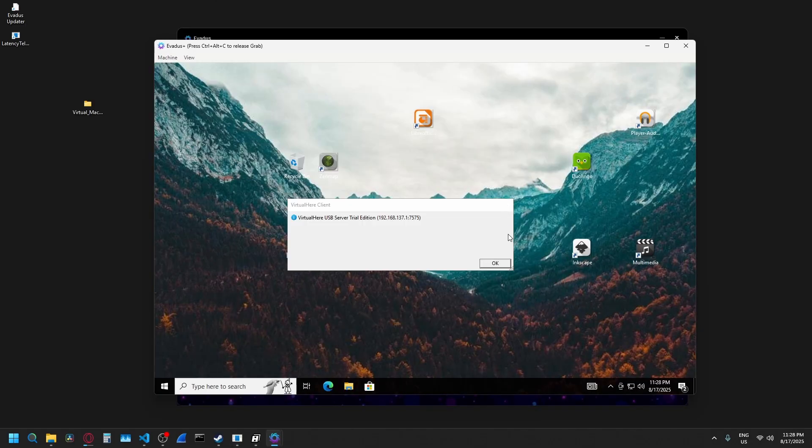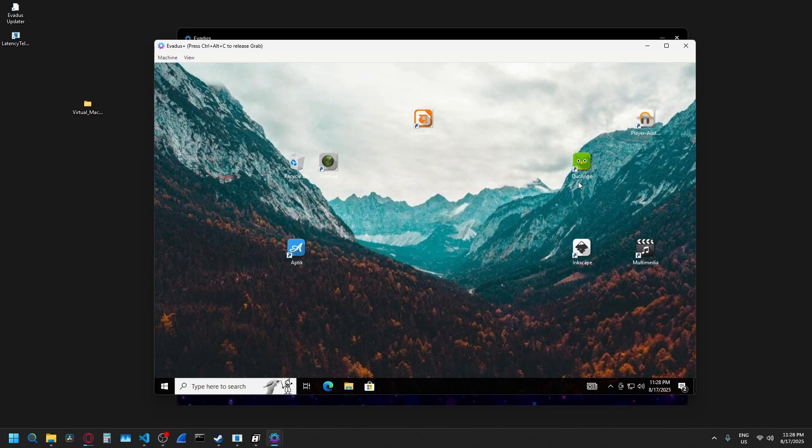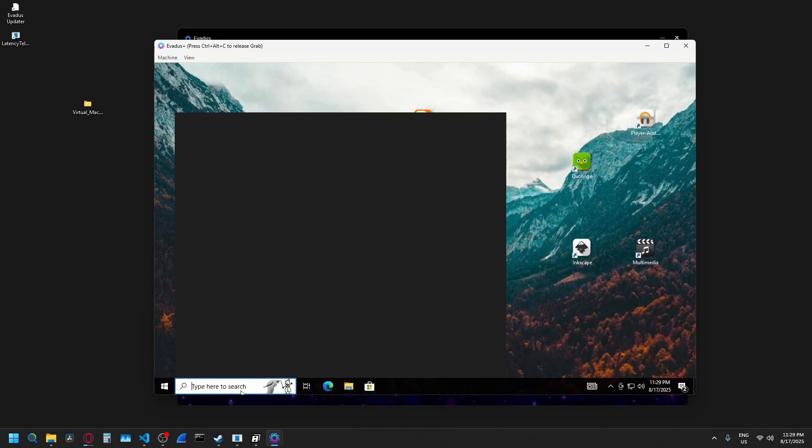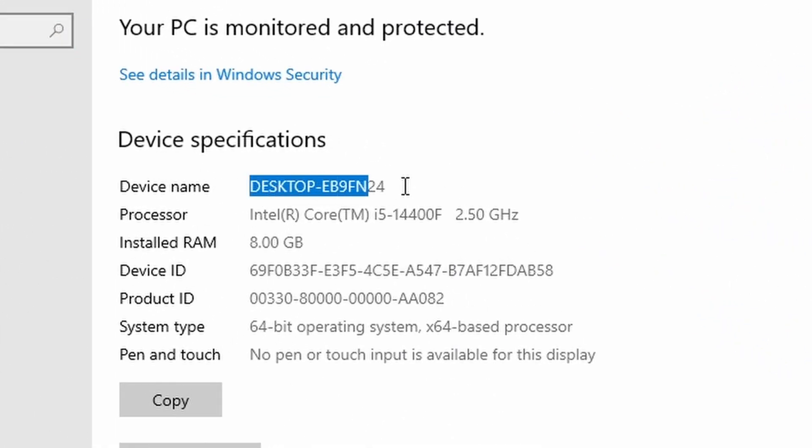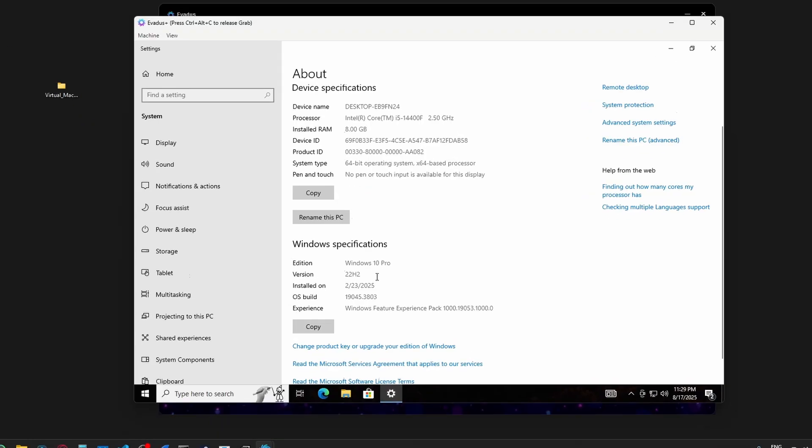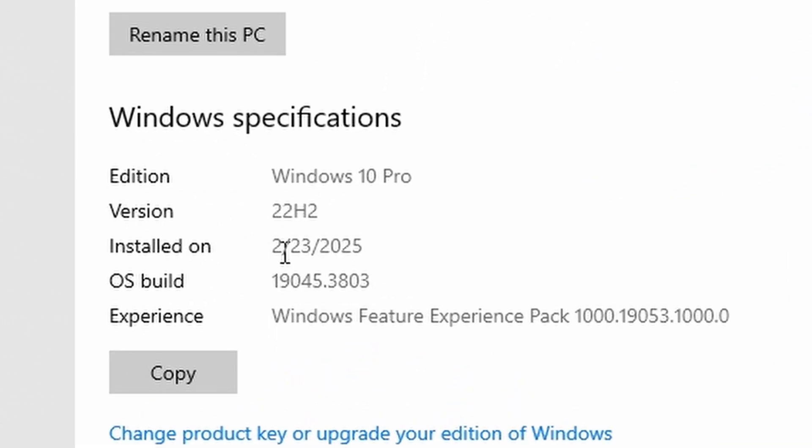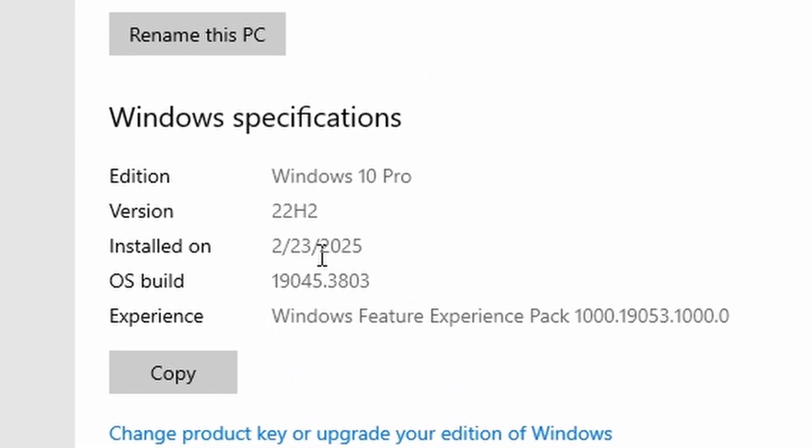and now you see here we have a completely different desktop background with completely different desktop icons. If we go into check the PC name again, you see that now it's a completely different PC name with a different OS install date. This one was installed somewhere in 2025.